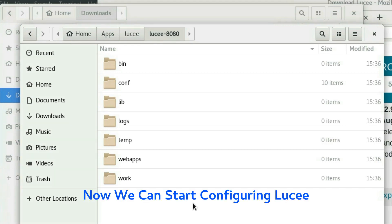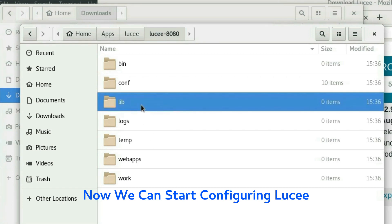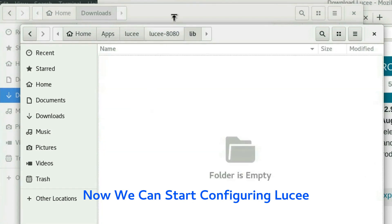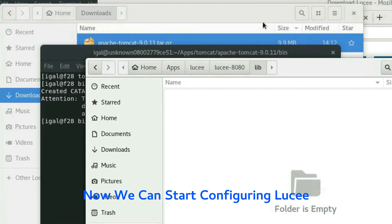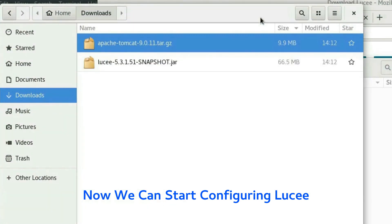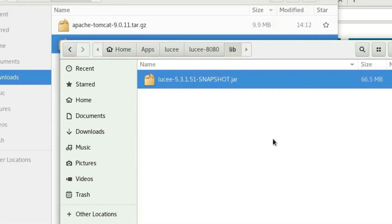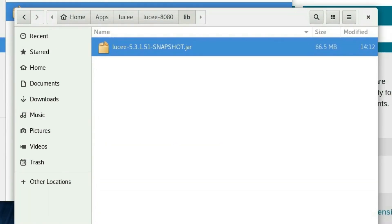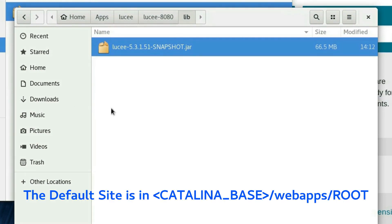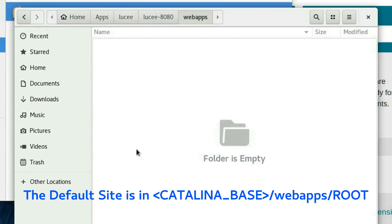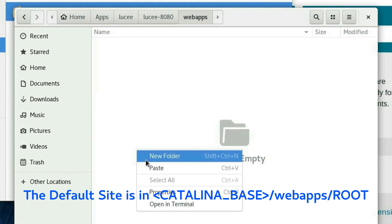The first thing to do will be to copy the Lucee jar file into the lib directory here. So let's go ahead and do that. And next we'll open CATALINA_BASE/webapps and create a default site. The directory name for the default site is ROOT all uppercase.